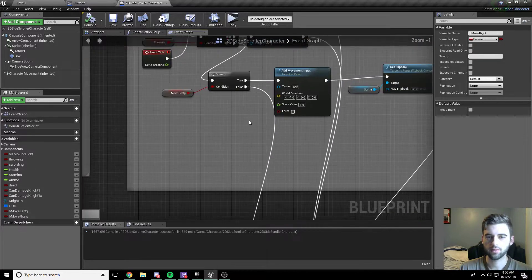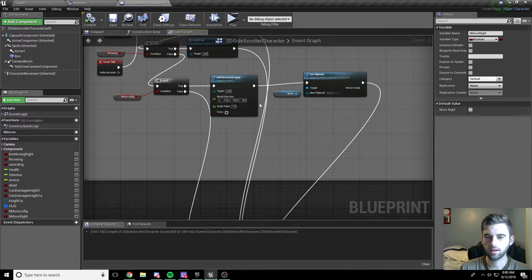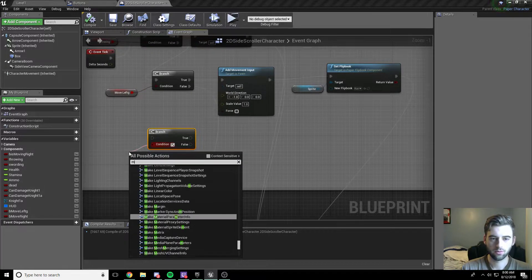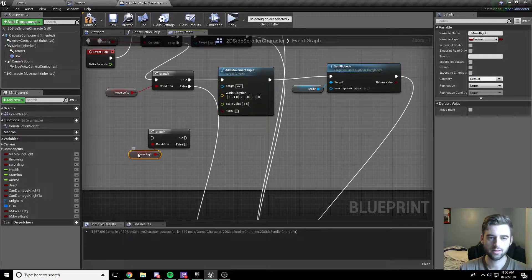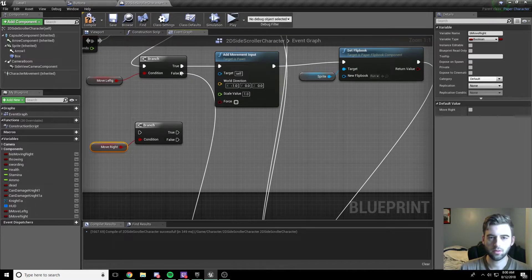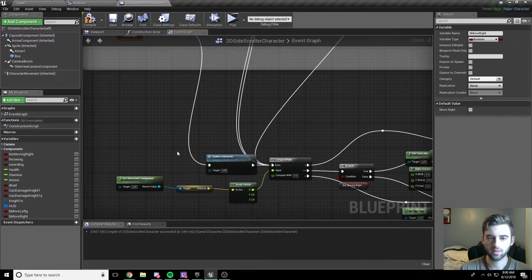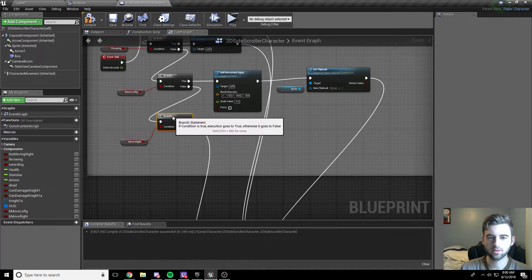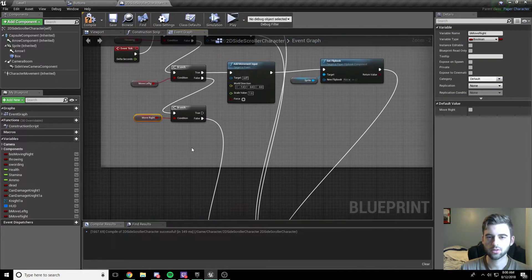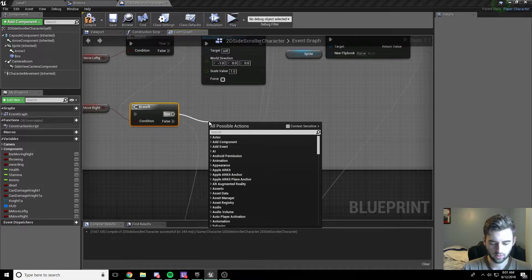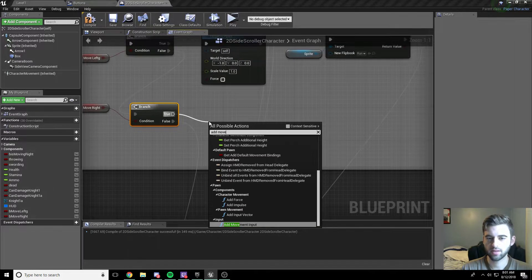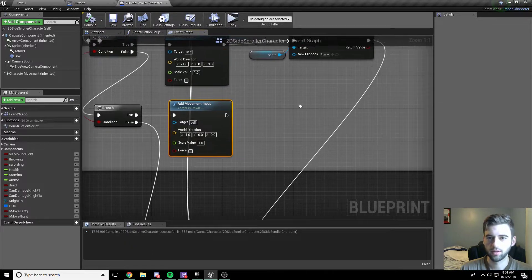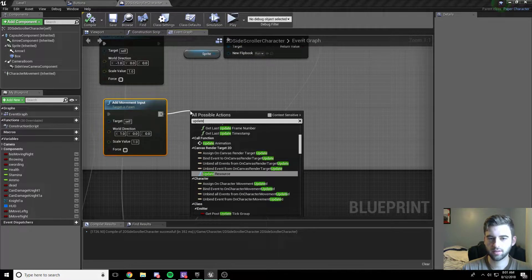Now head over to the update animation graph. We already have the move left code in here. What we want to do is add a branch to check if we are moving right — get your bMoveRight variable. Drag your most recent node down to the update animation event, holding Control and clicking to drag it in. Drag the false off the previous branch into this new branch. These branches go right before your updated animations as the last things you do.